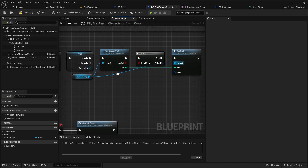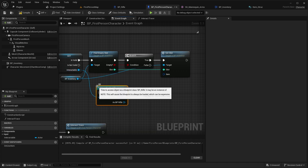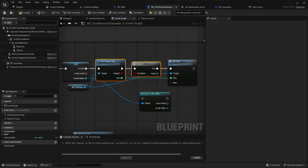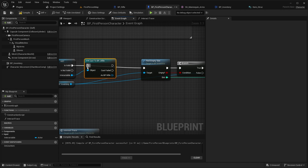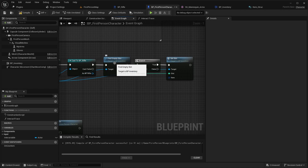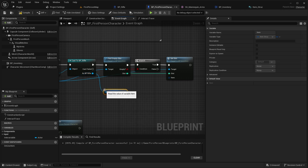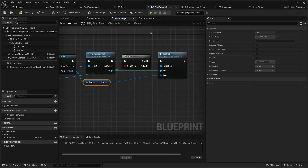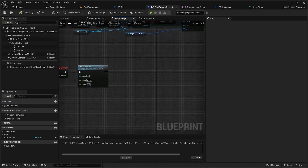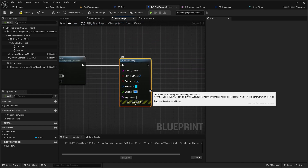Out of our interactable, cast to rifle. Before the find empty slot call, cast to our rifle blueprint, and from 'as rifle' get the item variable, then set the item in our slot. Let's add a print to our event tick with duration 0.01 to display the inventory.